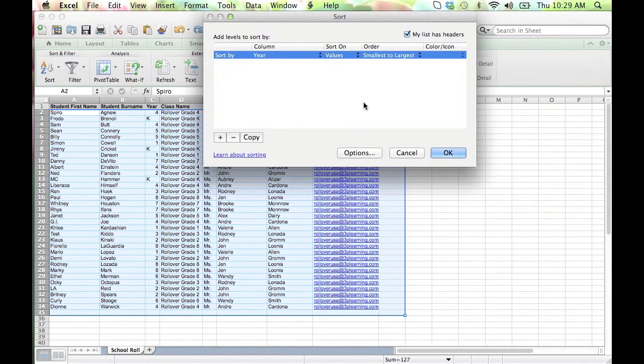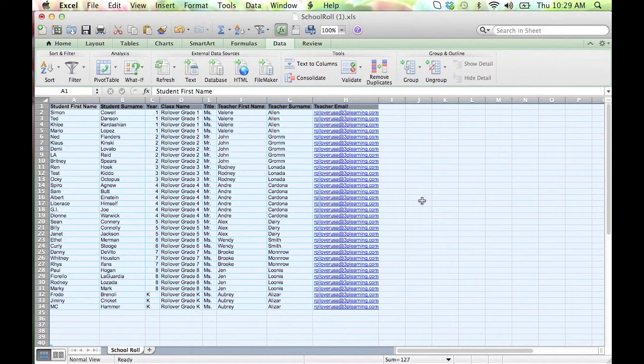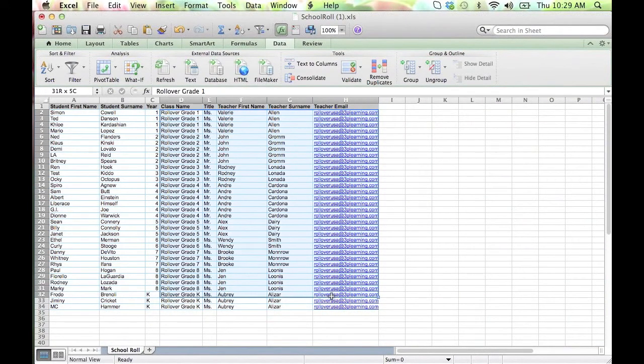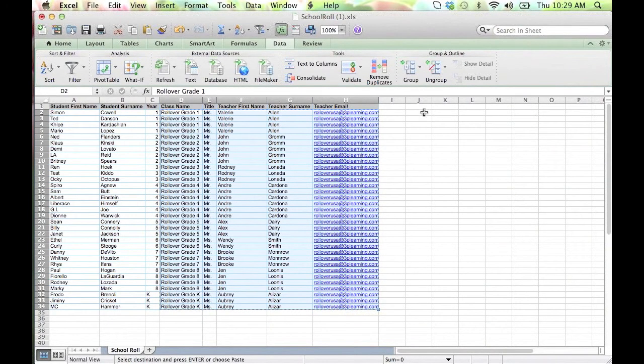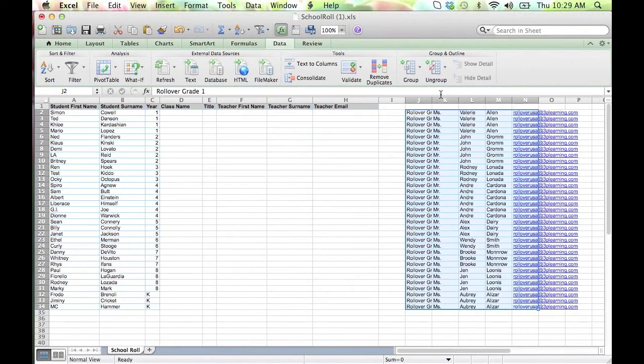It is also best to copy and paste or move the existing teachers and class structures to the side so we can copy these details later. We recommend saving this spreadsheet to your desktop and saving your work regularly as you go.